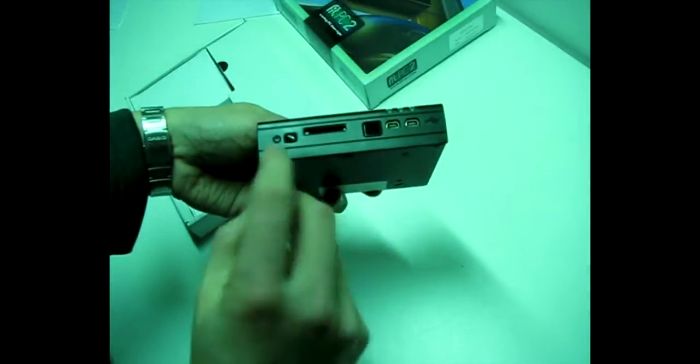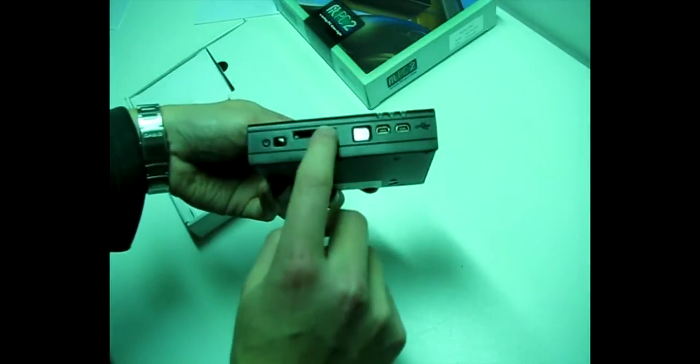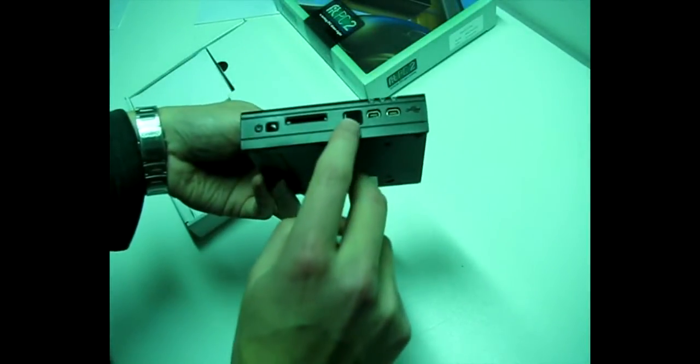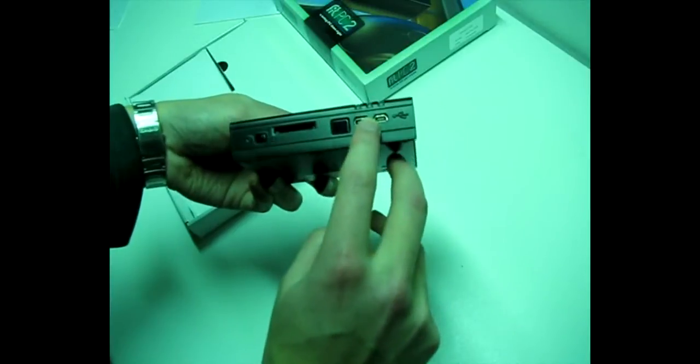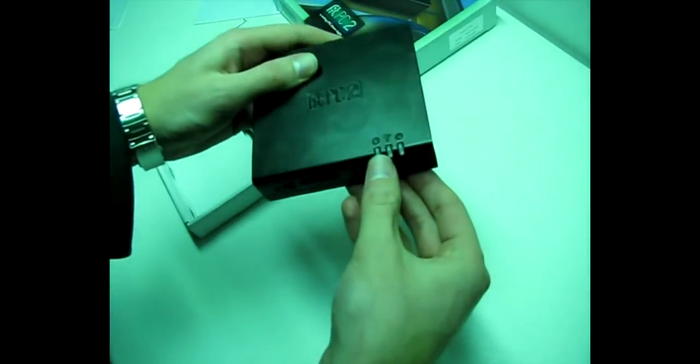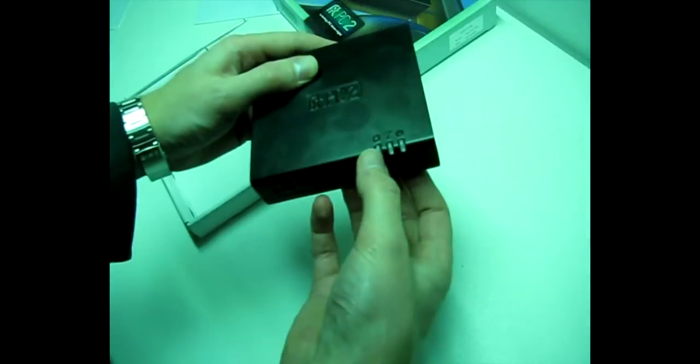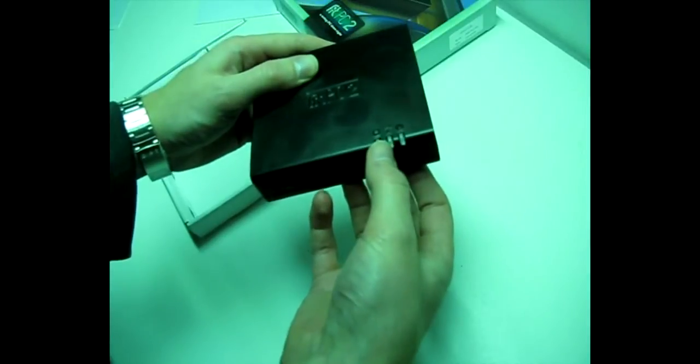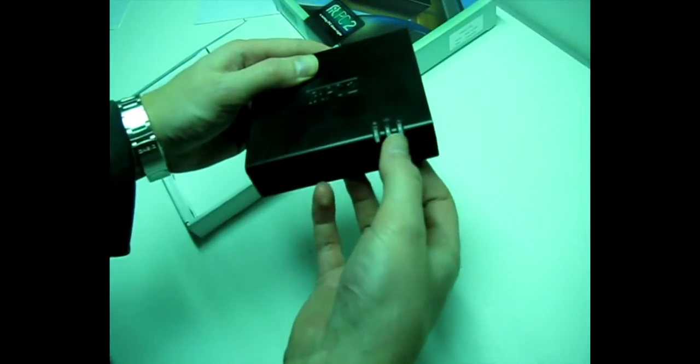And on this side you have the power switch. This is the slot, infrared, and 2 USB ports. And here you have the hard disk connectivity, wireless switch, not used, and the power.